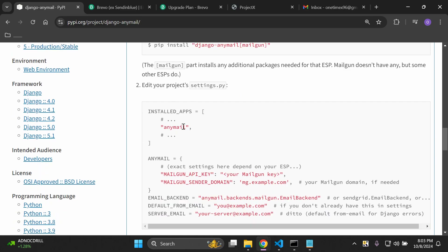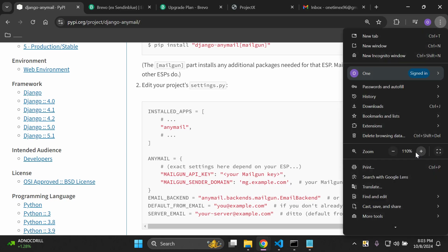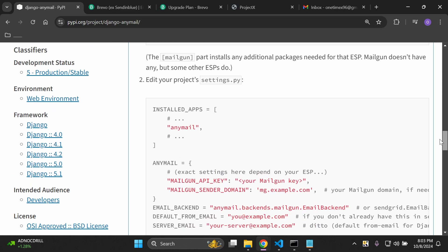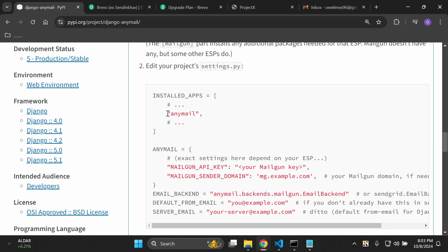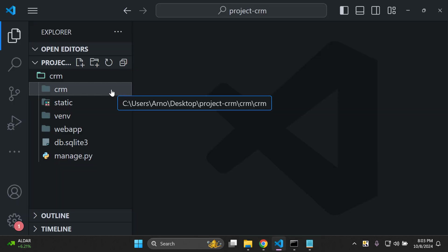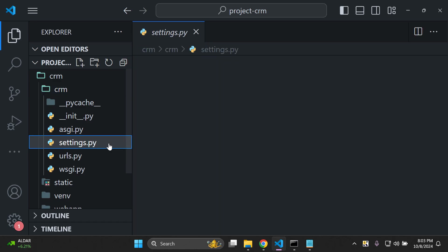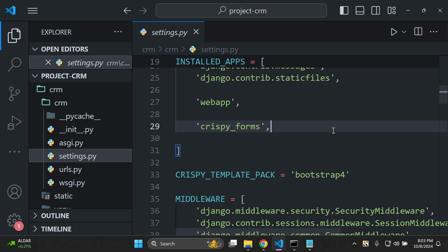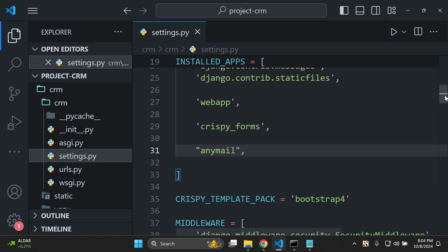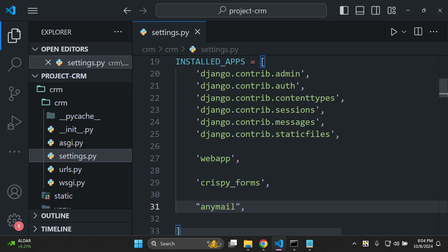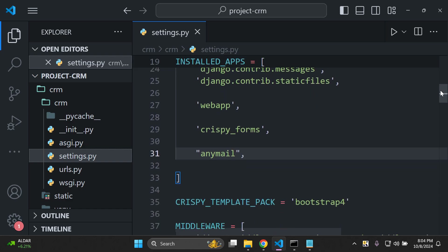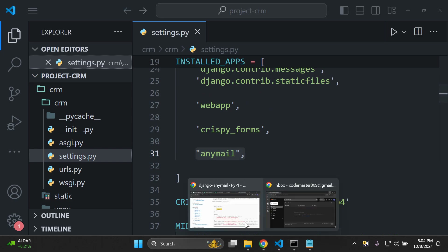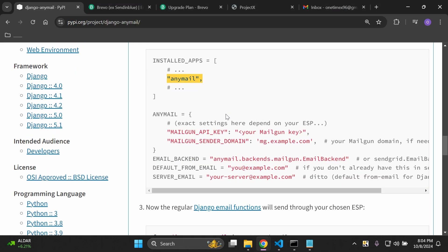Once it's been installed, head over to the django-anymail project documentation and you can see all of the providers — we're using Brevo. Step one is done; we installed anymail from PyPI. Now we want to add anymail to our list of installed apps. Go to your project's settings.py file, scroll down to INSTALLED_APPS, and add 'anymail' at the bottom of your list.